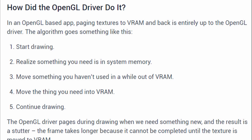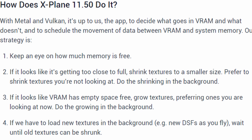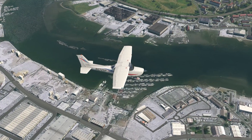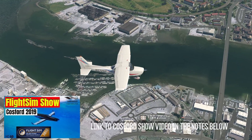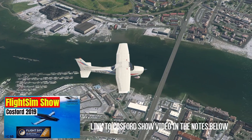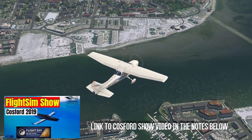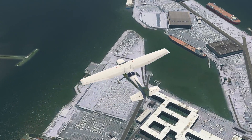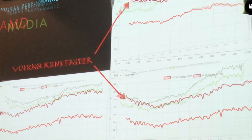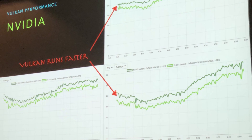At the flight sim show at Cosford in October 2019, Laminar gave us an update on various aspects including the incorporation of Vulkan, and gave us some graphs of performance improvements in terms of frames per second for both AMD and NVIDIA graphics. Looking promising.